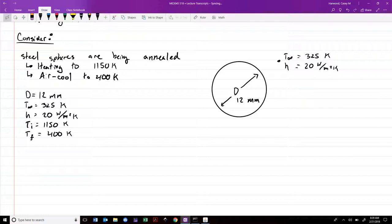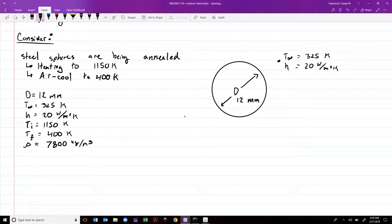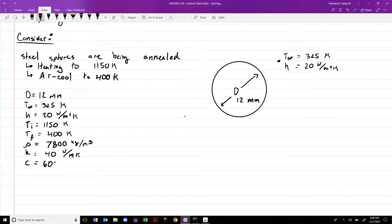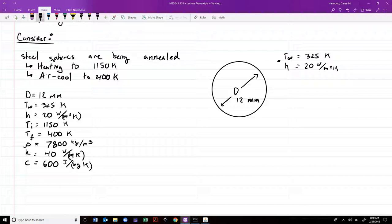We'll use typical properties for steel: density ρ = 7800 kg/m³, conductivity k = 40 W/mK, and specific heat capacity C = 600 J/kgK. The question is: how long will it take this sphere to air cool from 1150 Kelvin down to its final temperature of 400 Kelvin?